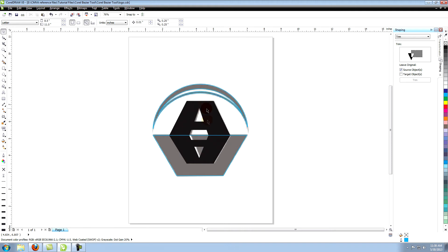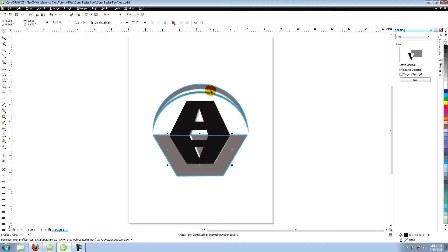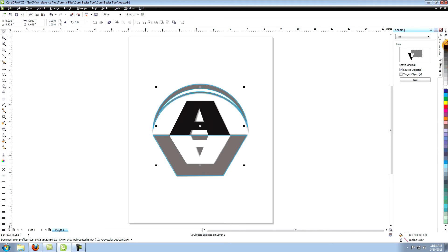All of our shapes are now created. All we have to do is color our shapes appropriately. Select all of the objects that are to be white. Give them a white fill and no outline. If you need help with color see the tutorial called coloring vector art in CorelDRAW.